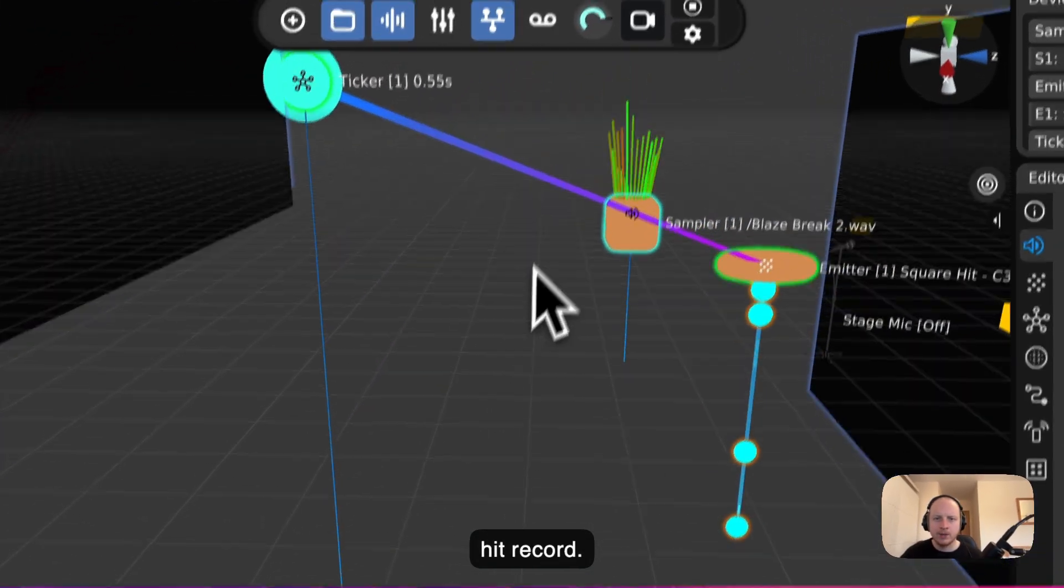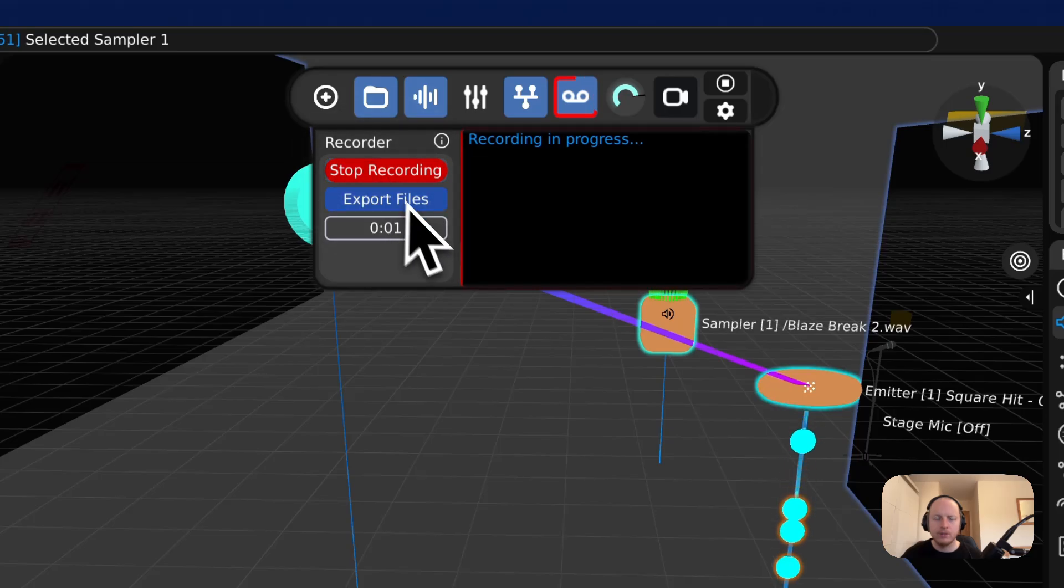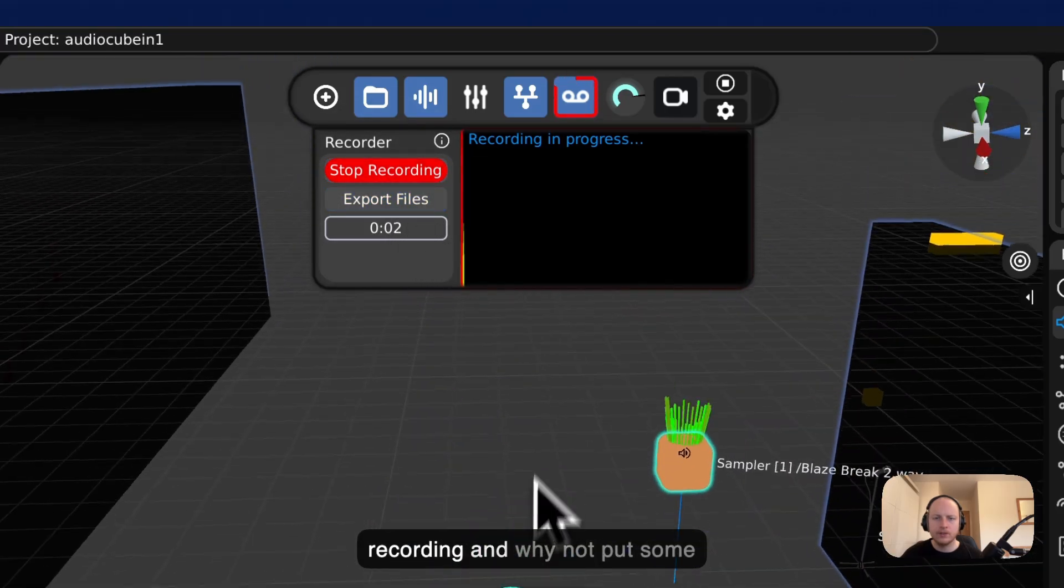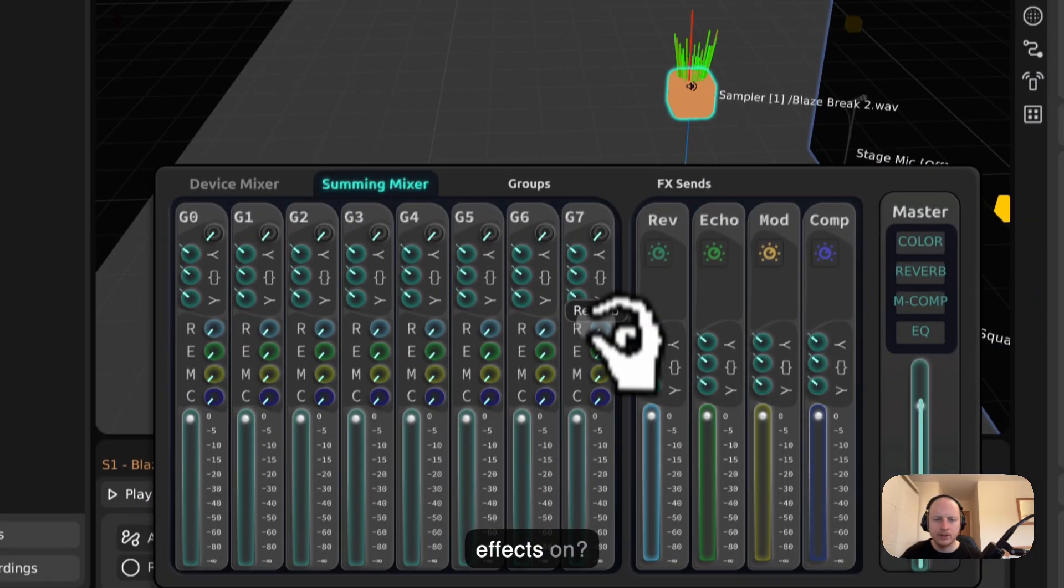Next let's hit Record. Start recording. And why not put some effects on?